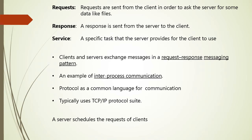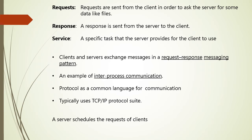Service is nothing but a specific task that server provides for the client to use, like for example, downloading the image. So on the basis of these three concepts like request, response, and service, we can say that clients and server exchange the messages in request-response messaging pattern. The client sends a request, the server returns a response. This exchange of messages is the example of IPC, that is Inter-Process Communication.